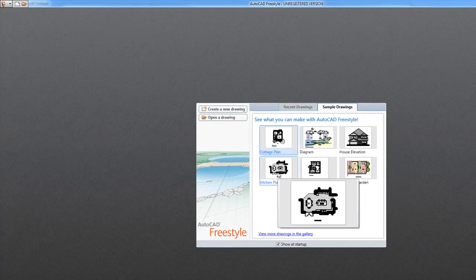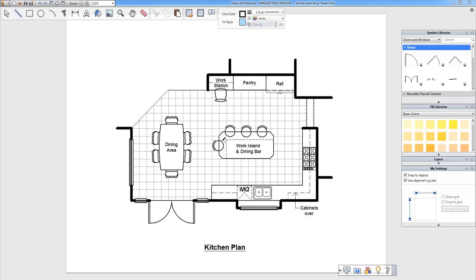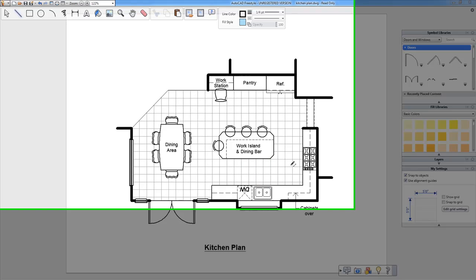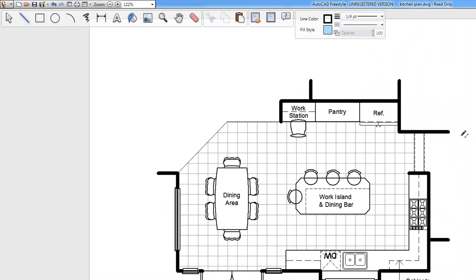So let me show you some new stuff here with one of our sample drawings. We'll pull up this kitchen plan. You'll notice right away it's just like a normal piece of paper right here. There's no grid or anything, it's just like drawing right away.